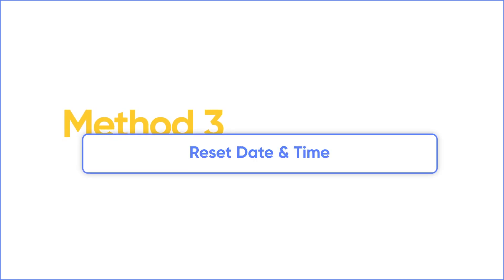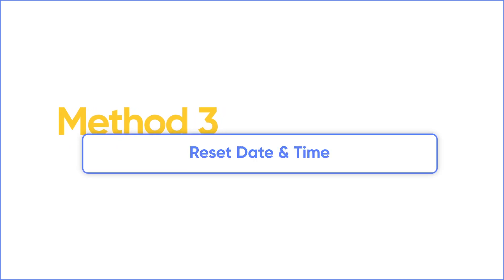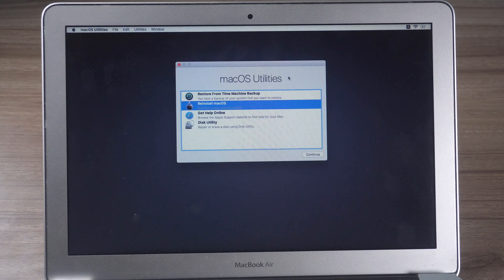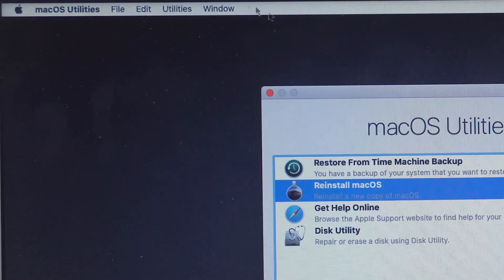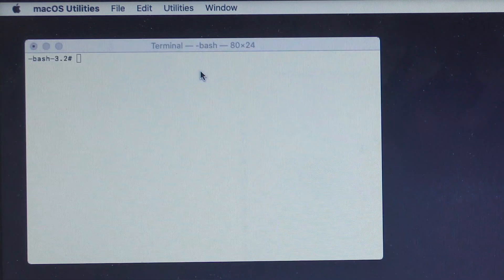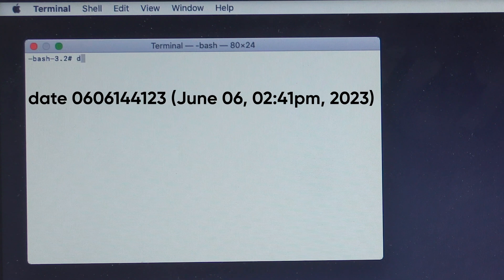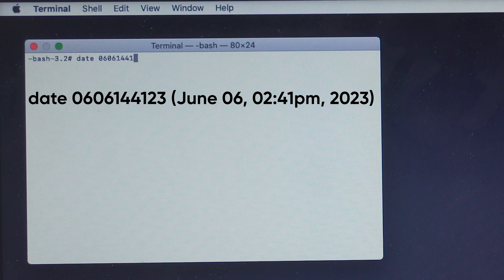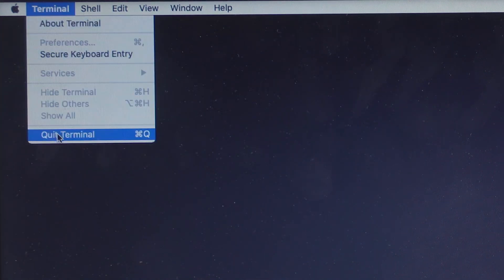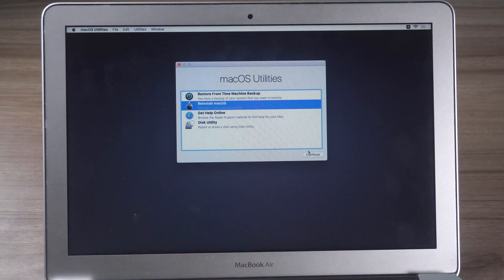As we mentioned before, incorrect date and time will result in this error message. Since we can't see date and time in recovery mode, use Terminal instead to reset the time and date. Click Utilities in the menu bar and choose Terminal. Type the command, then try again to see if your issue is fixed.